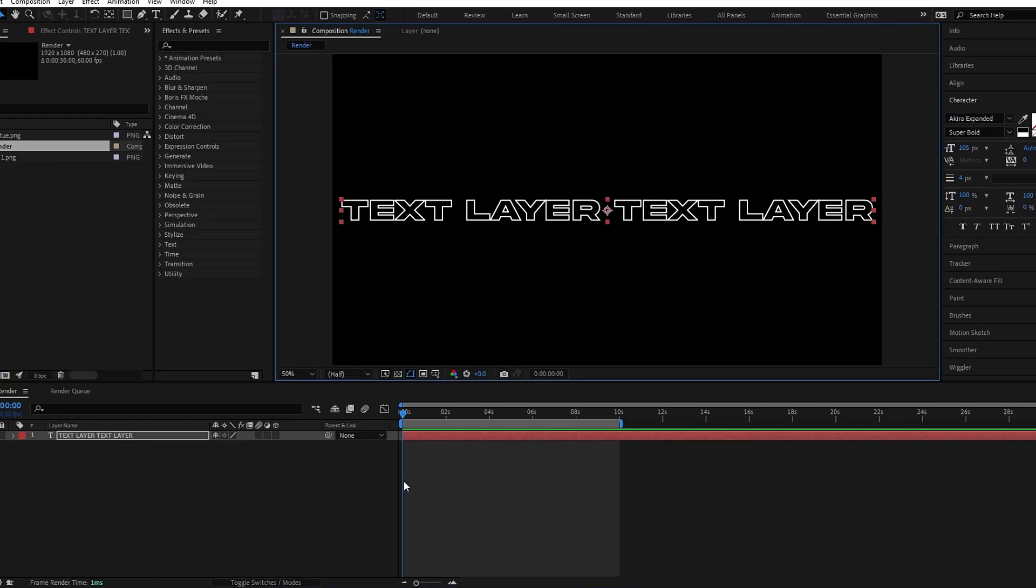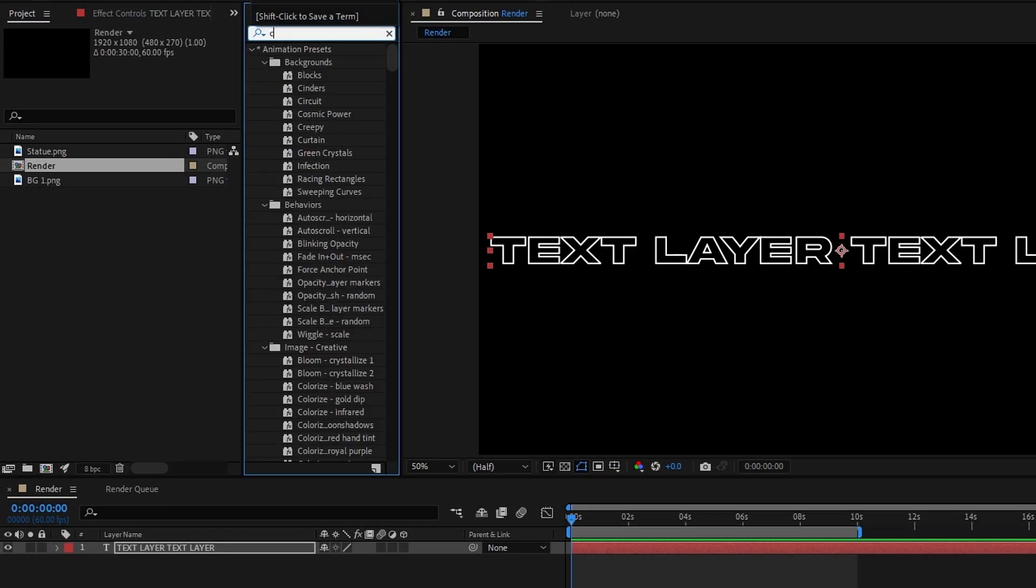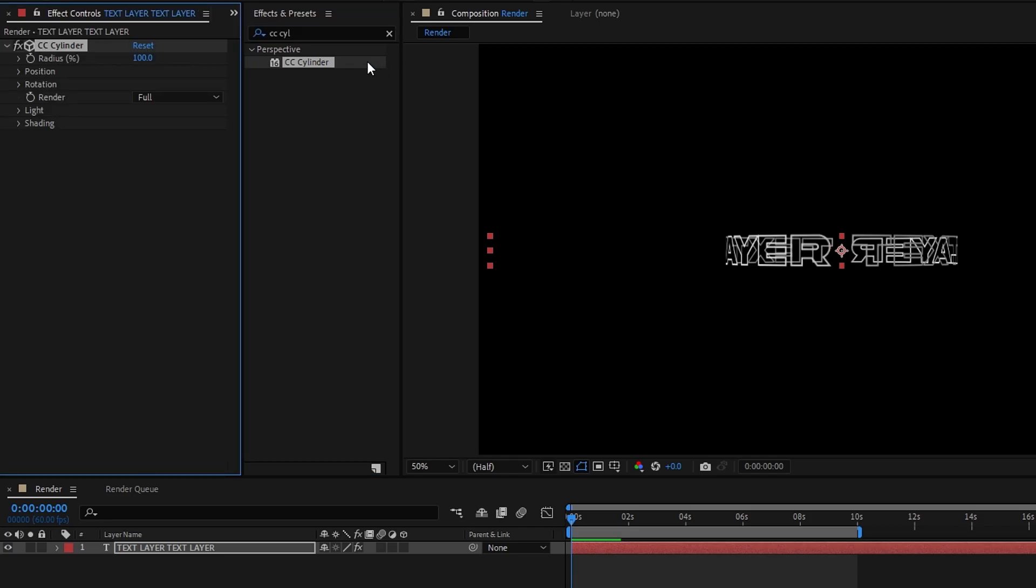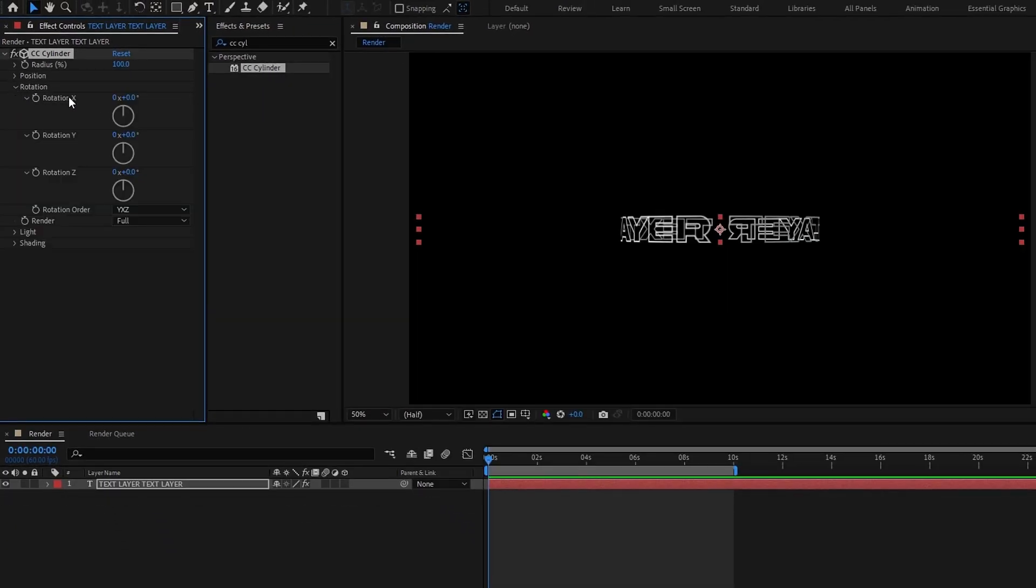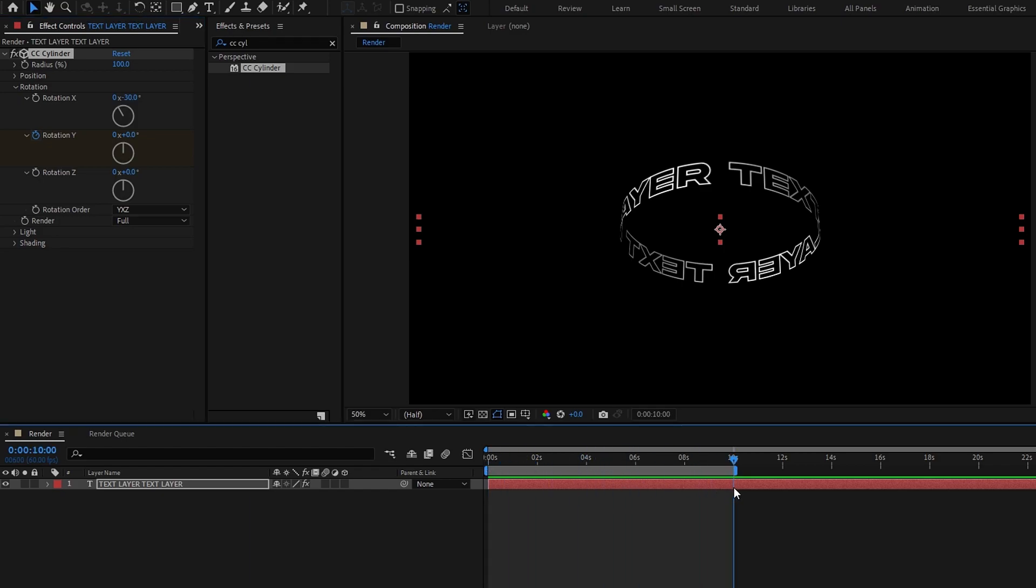Okay now we need to add the cylinder effect, so go to the effects tab, search CC cylinder effect, and add it to my text layer. Okay then open rotation settings and change the X rotation value you want. And I set it to something minus 30, then we need to create spin animation. So create a Y rotation keyframe on the start, then go 10 seconds forward, and change this to something 2 rounds.